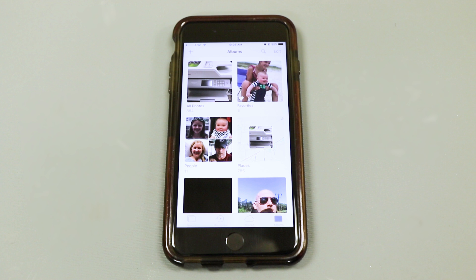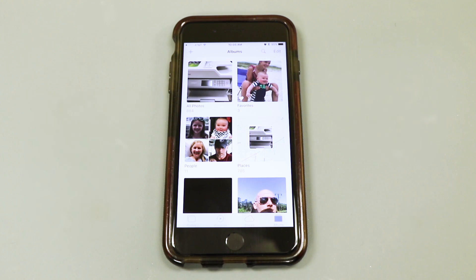Although there are multiple ways to print from your Apple device, this video will focus on printing from the photo app. Printing a webpage, email, or document will follow a similar procedure.